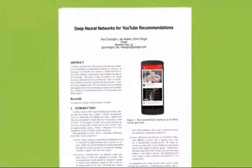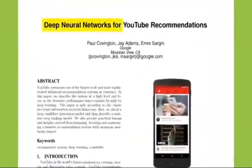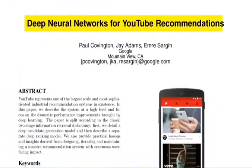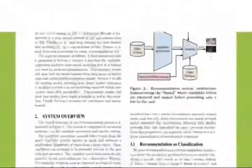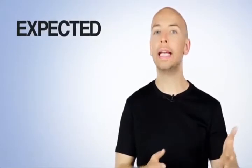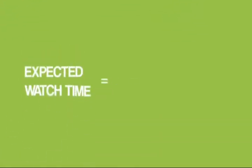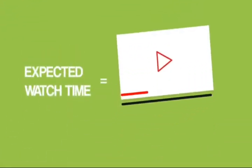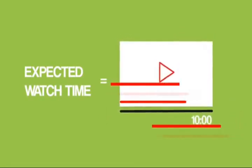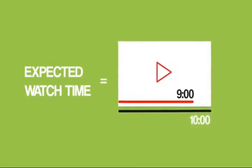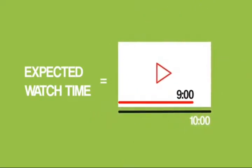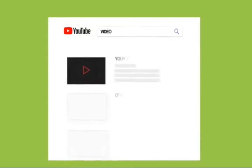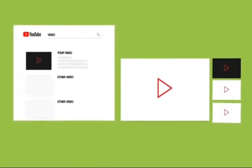Well, a while back, YouTube published a little-known research paper called Deep Neural Networks for YouTube Recommendations. And this paper outlined how suggested video probably works. As it turns out, YouTube focuses on something called expected watch time. Expected watch time is simple. It's YouTube's best guess of how much time someone will spend watching your video after they click on it. And needless to say, YouTube promotes videos that keep people on YouTube. So the higher your expected watch time, the better.